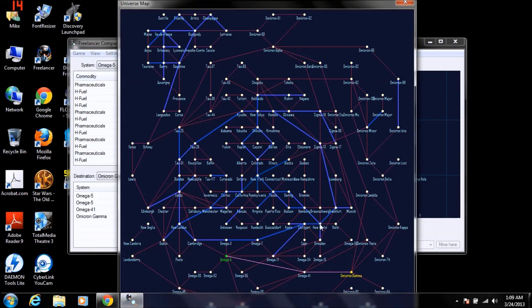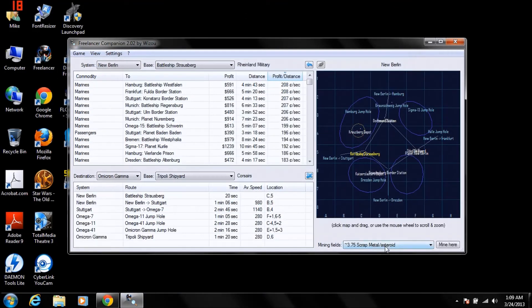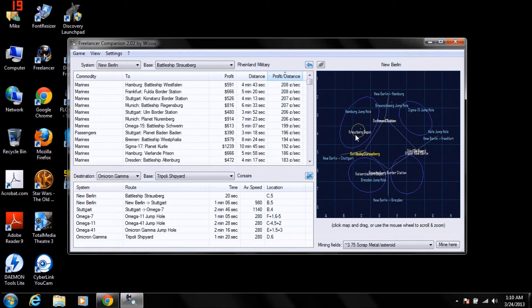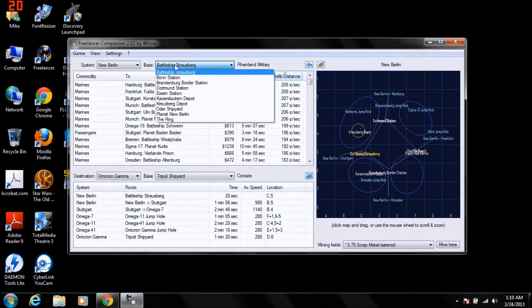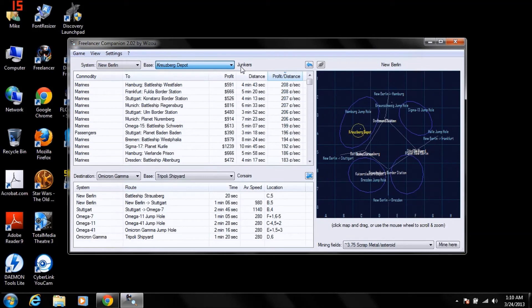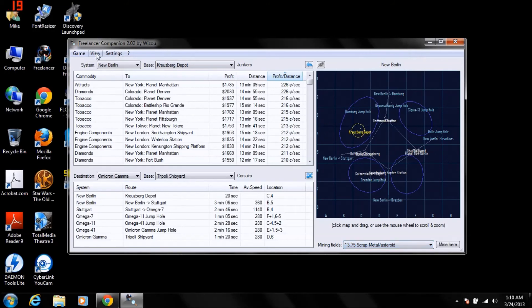They've got this wonderful scrap field here by Cruiseberg Depot. Say, Junker Base. See? Junkers. So you could go out there as a junker, harvest a bunch of scrap.